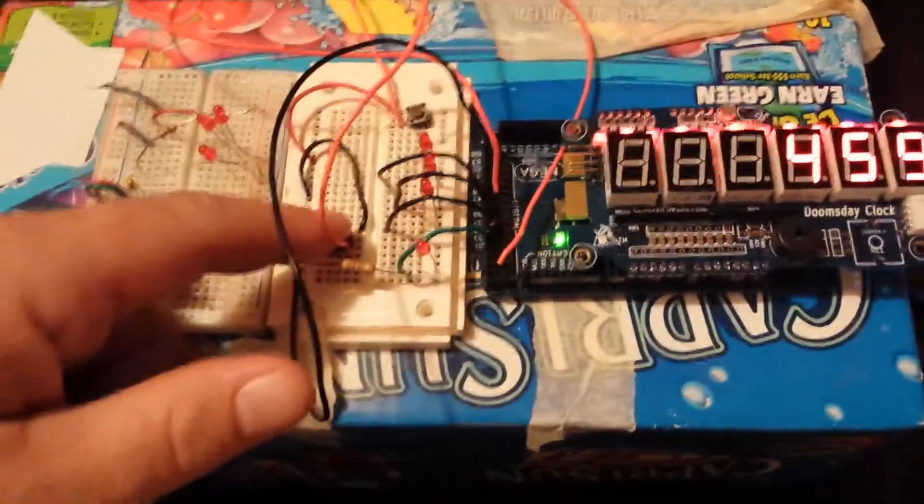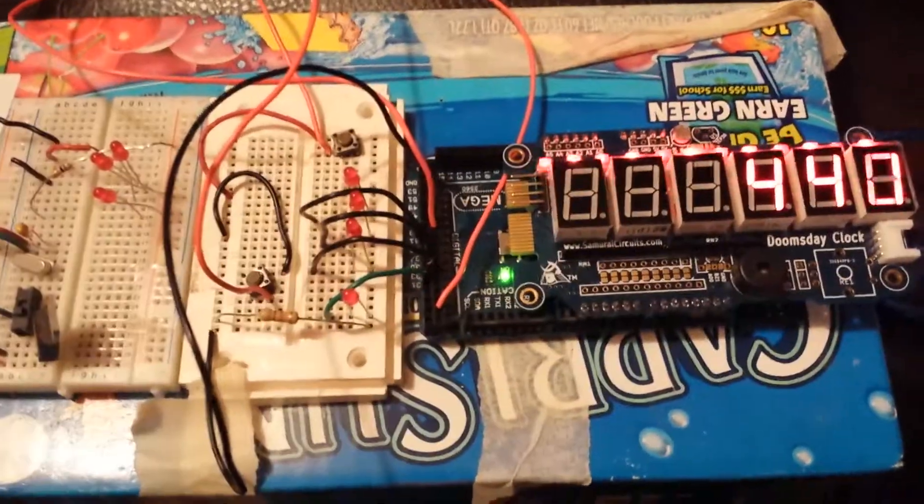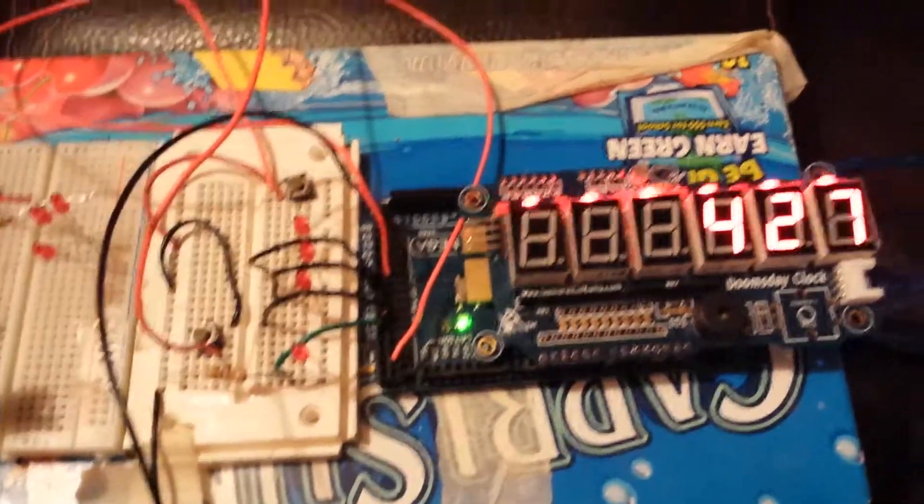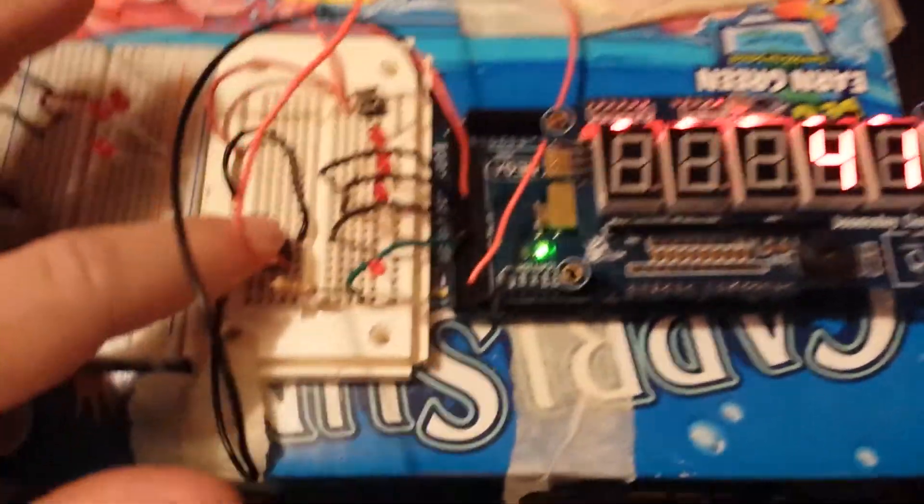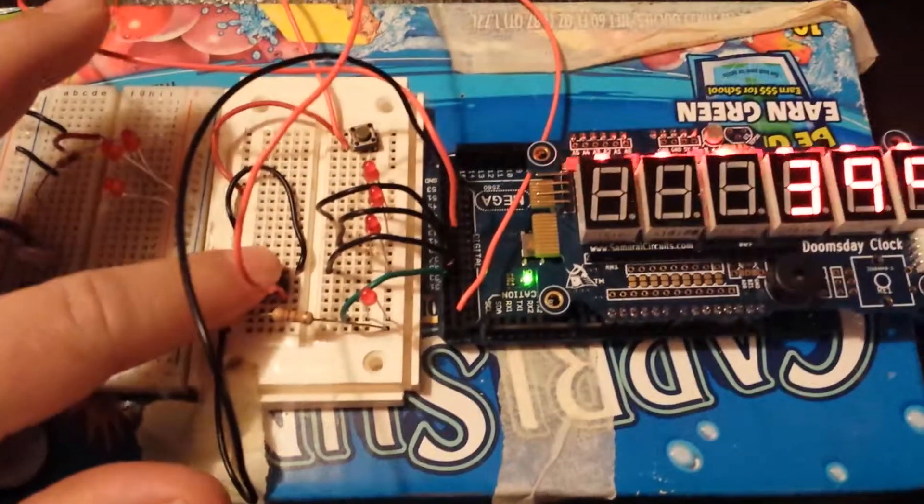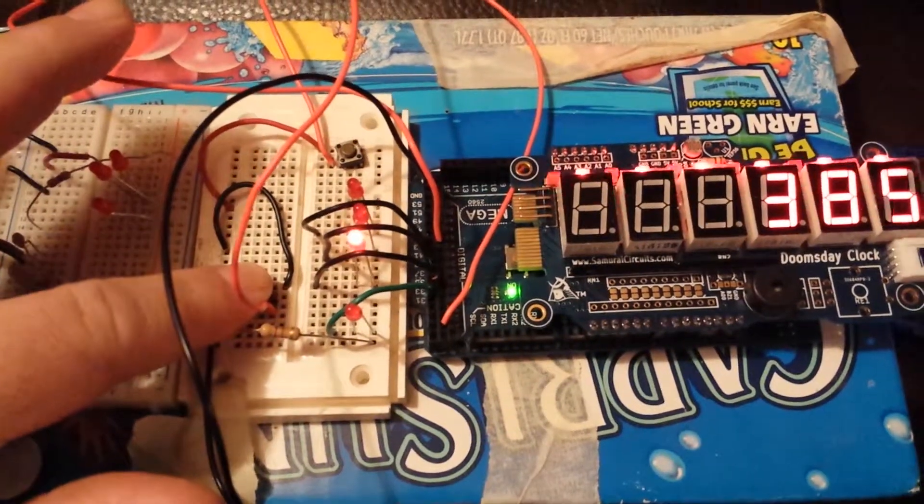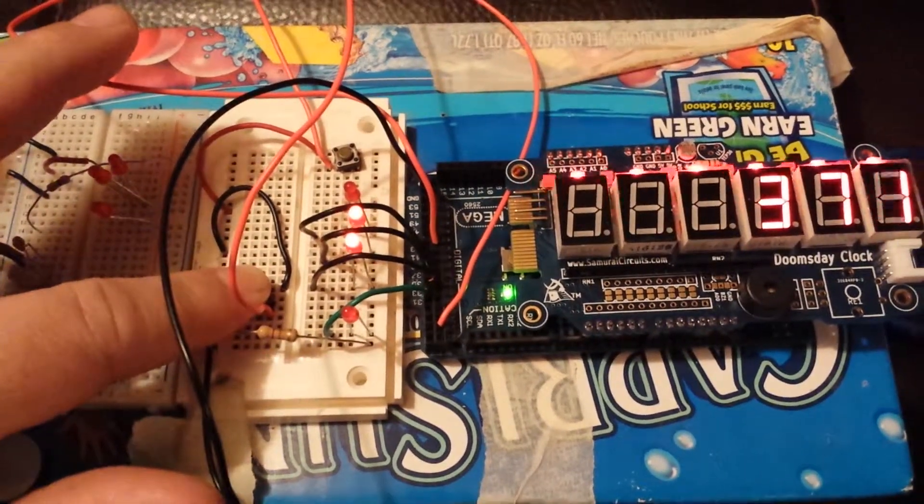So as you're holding down the button to disarm, you'll get a LED showing you how many seconds. So it's one, two.